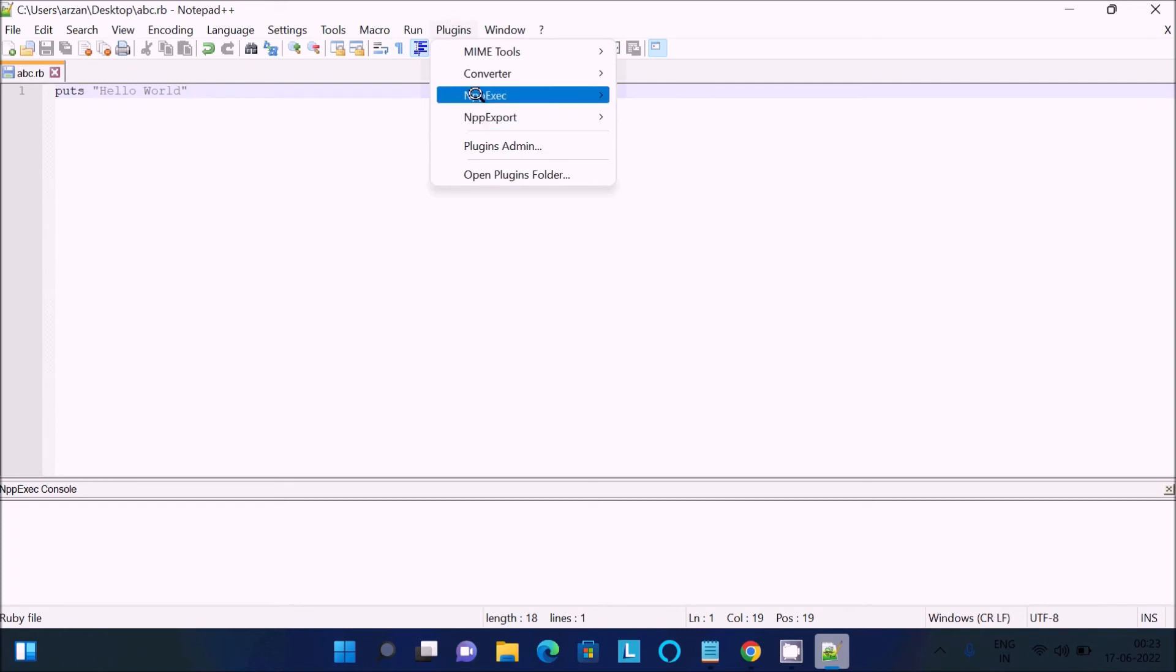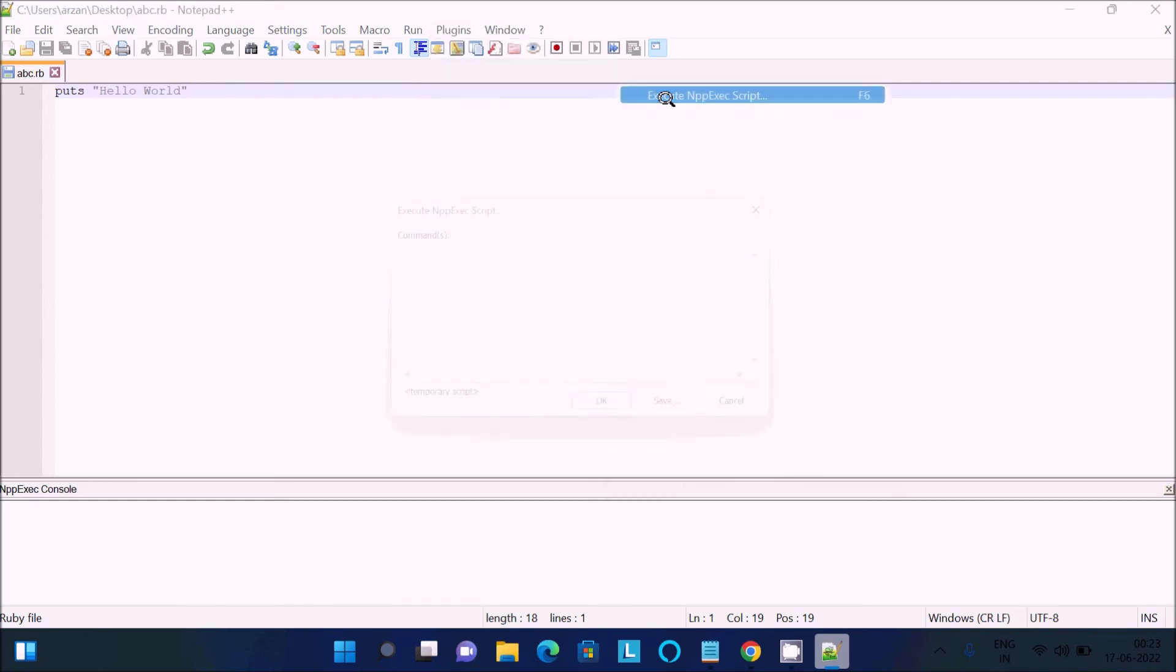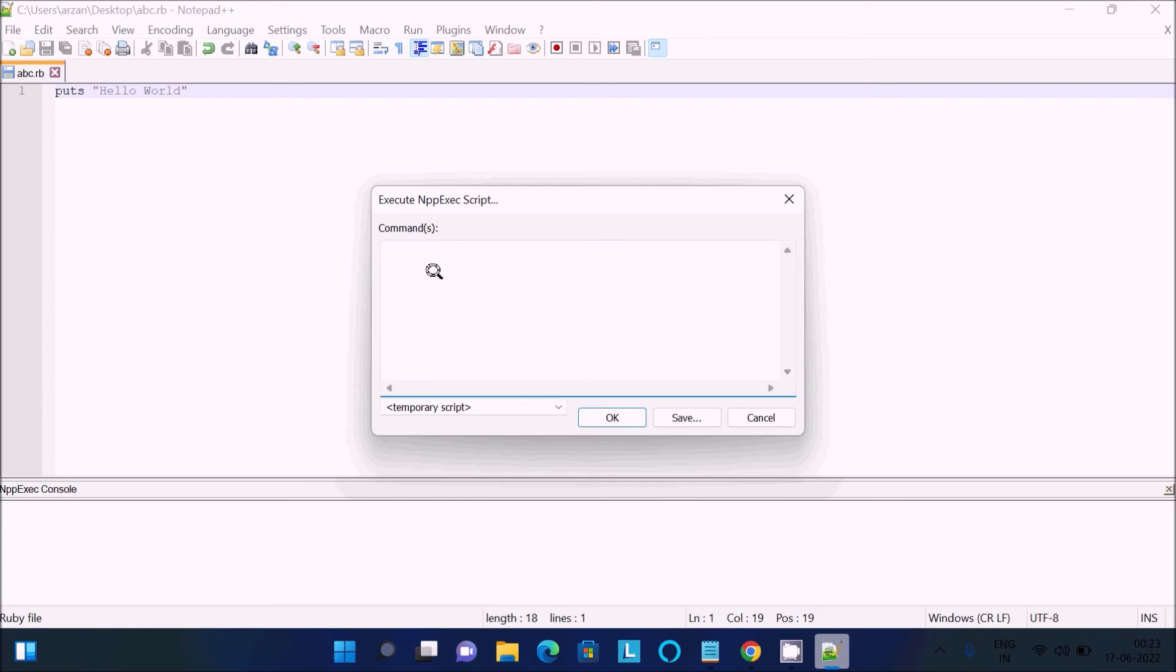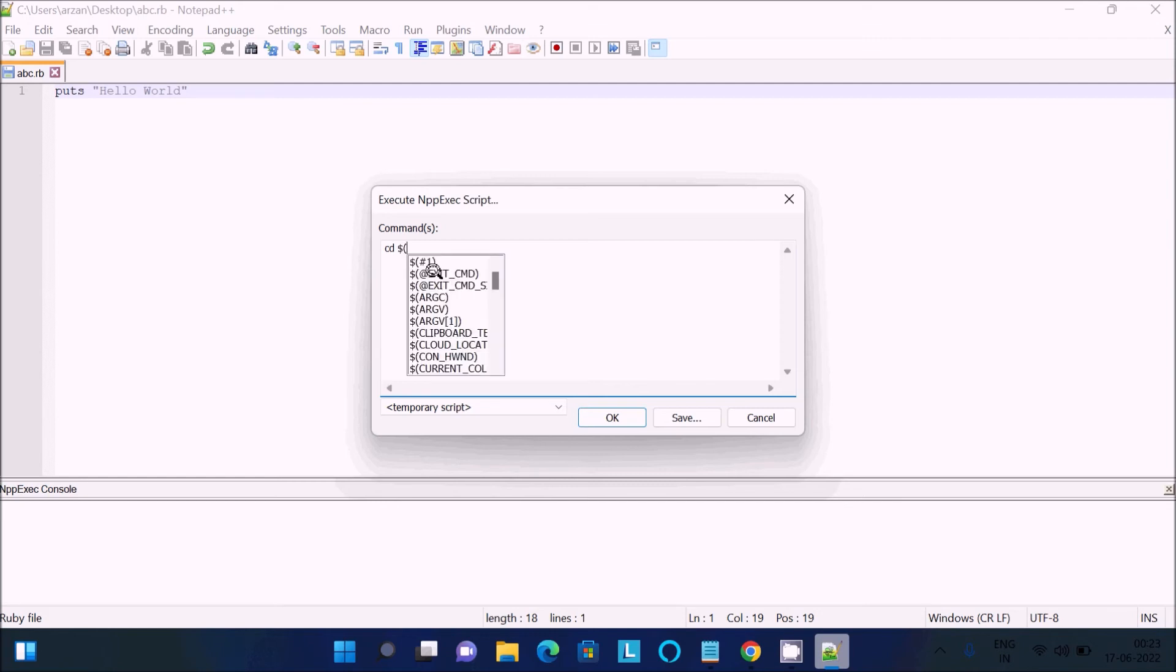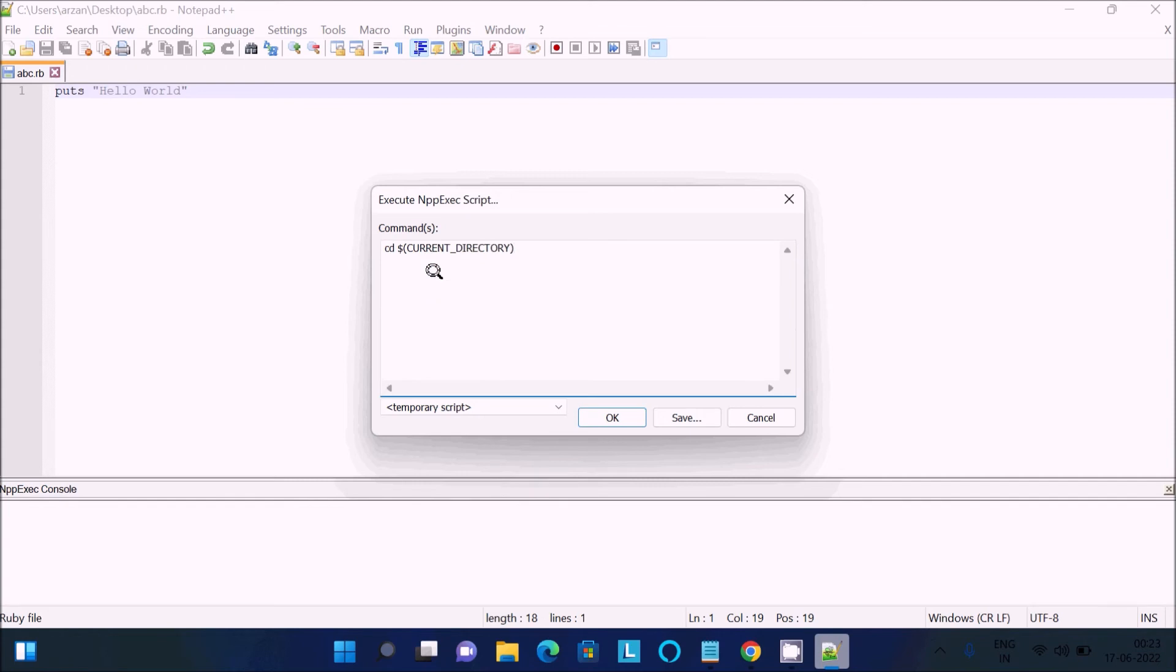abc.rb, so now let's go on the plugins, NPP Execute, click on execute NPP script. First here you can see this is the current directory. This directory has the file, so for that we need to use here 'cd' combined to change the directory, then use dollar then bracket, write current directory. You can see this is here current directory that will come there, use that current directory. So that changed to the current directory.